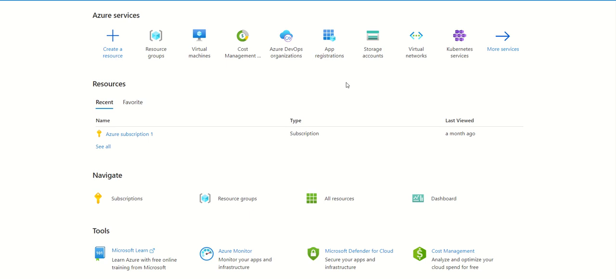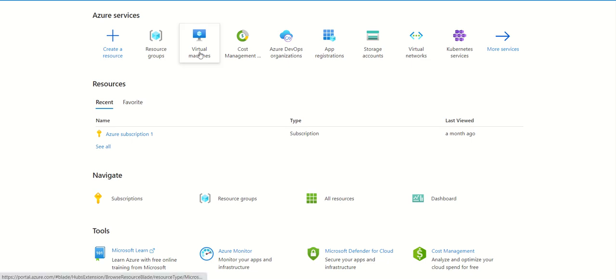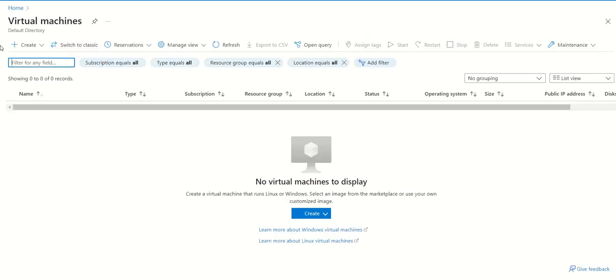Hello friends, today we will see how we can create a virtual machine on Azure Cloud. Just log into the Azure portal. Once you are inside your Azure portal, click on virtual machines. You cannot directly create a virtual machine.